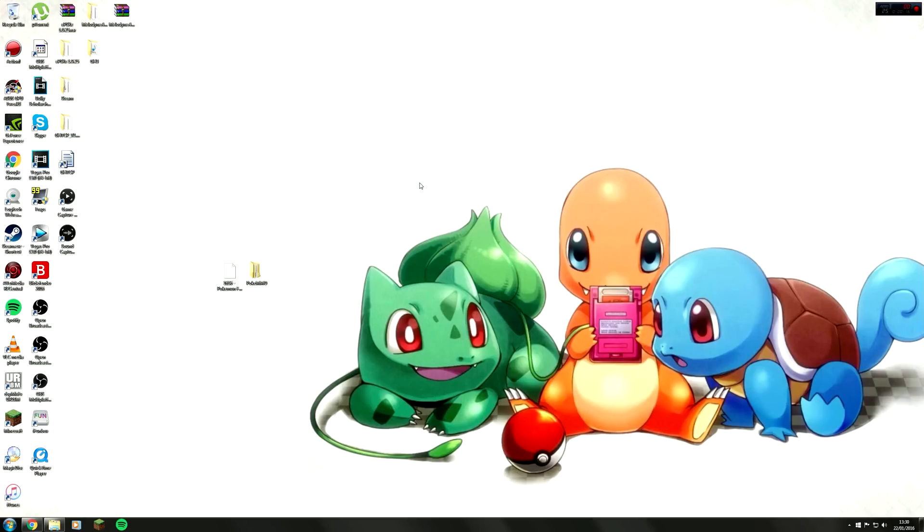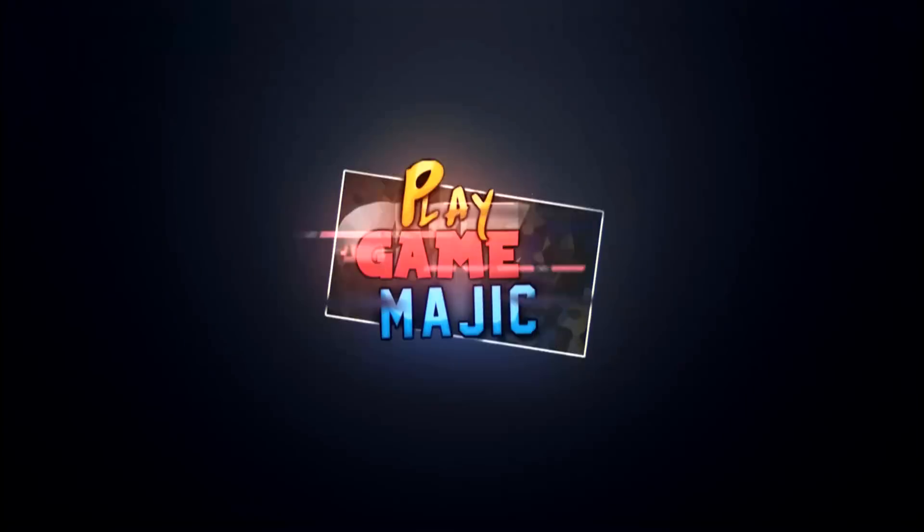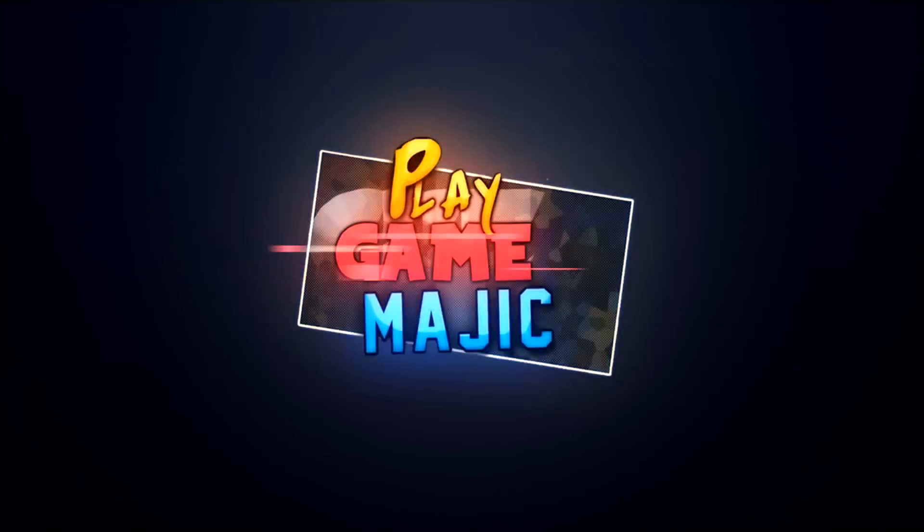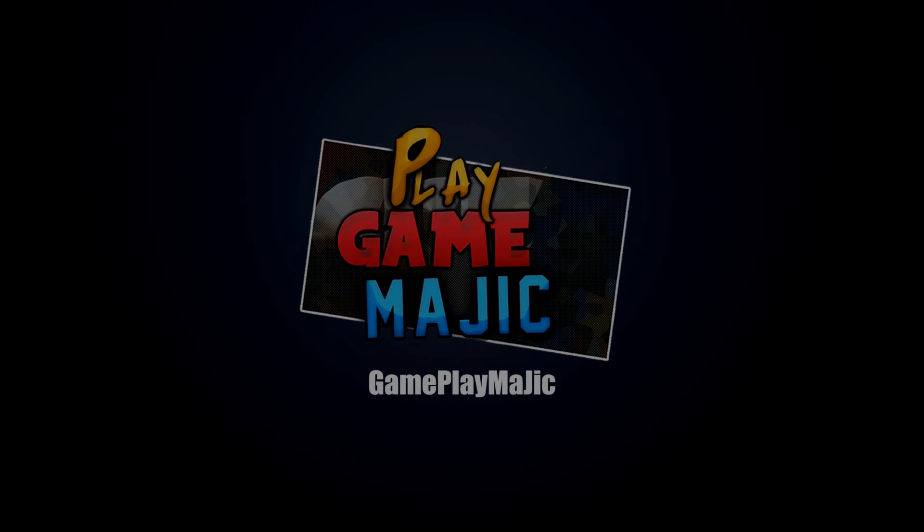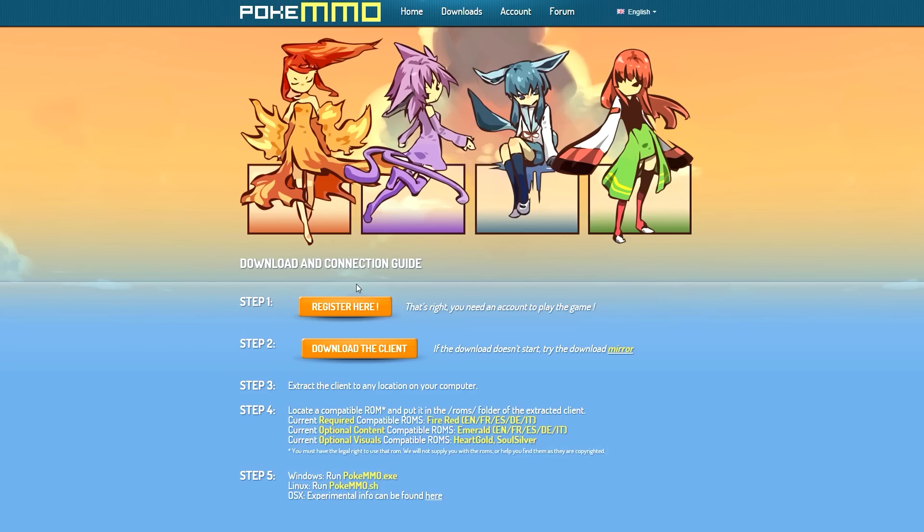Hello everyone, today I'm going to show you how to download Pokemon MMO. First things first, go to the link in the description and you should come to the Pokemon MMO website. Next you want to click on downloads.